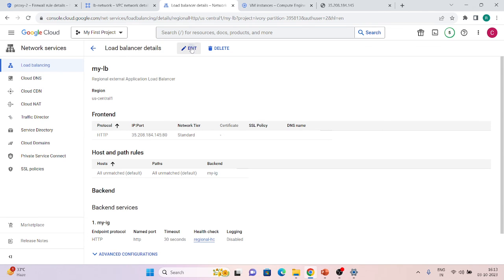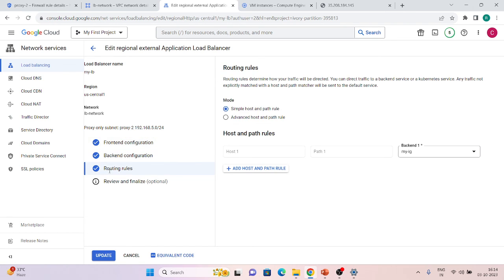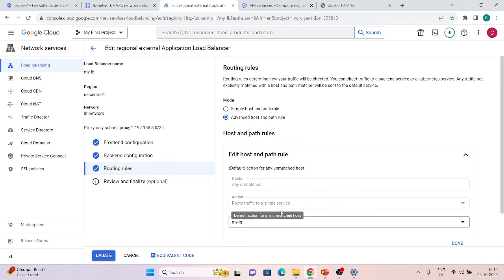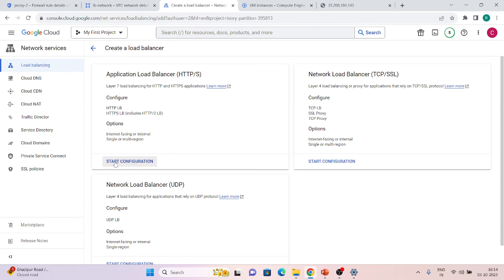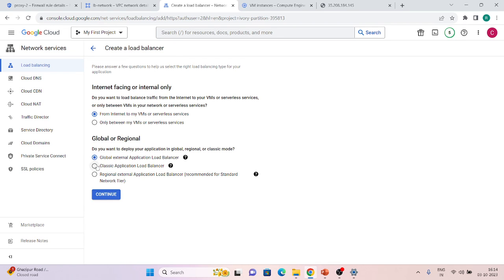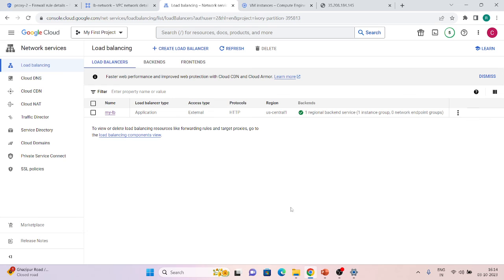All capabilities provided by the global load balancer, but not the classic load balancer, are available here too — like advanced routing options. When you create an Application Load Balancer, you get three types: Classic, Global External (advanced), and Regional. The regional one has the same advanced features as global. If you want more demos, check my previous videos. If you have any issues, comment and I'll try to help. Thank you.